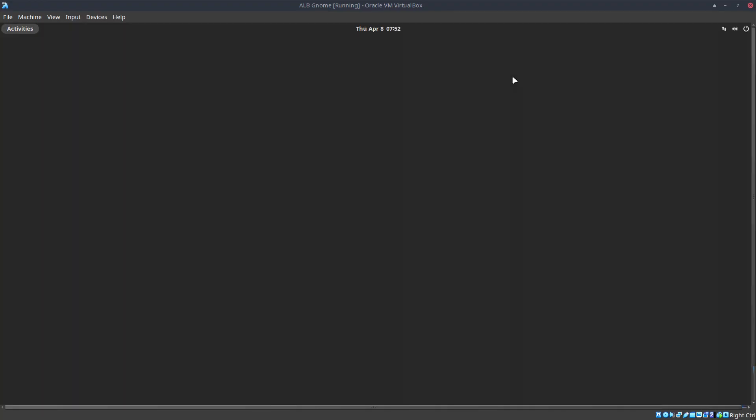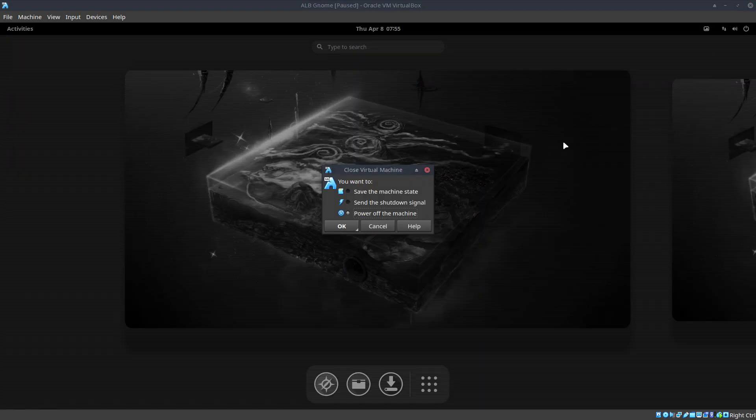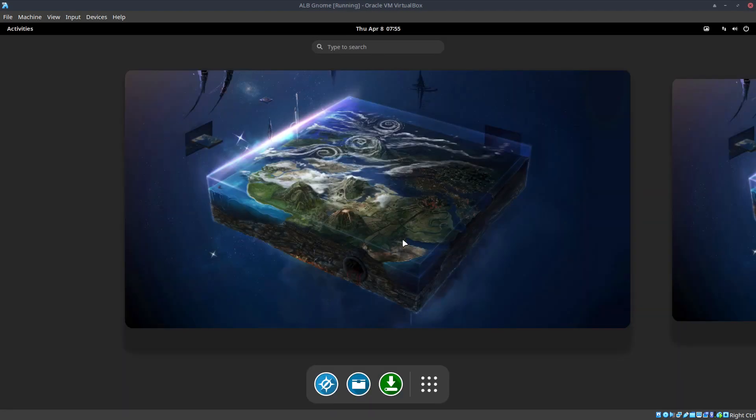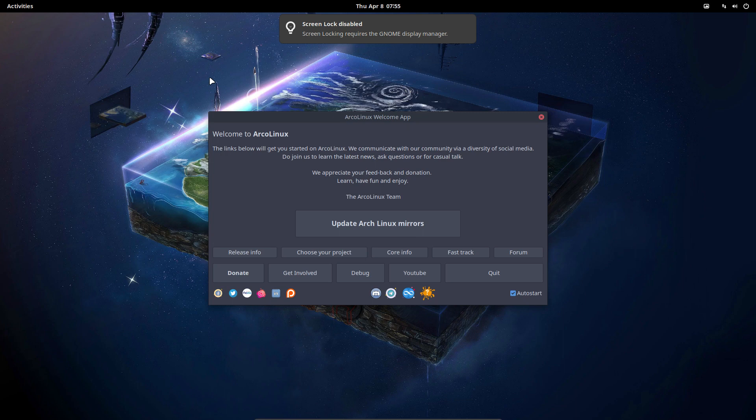So the only thing we can do in VirtualBox is Control F and actually stop everything, and now it's not responding either. So double-click here. But what we can do as well is try to be in control.